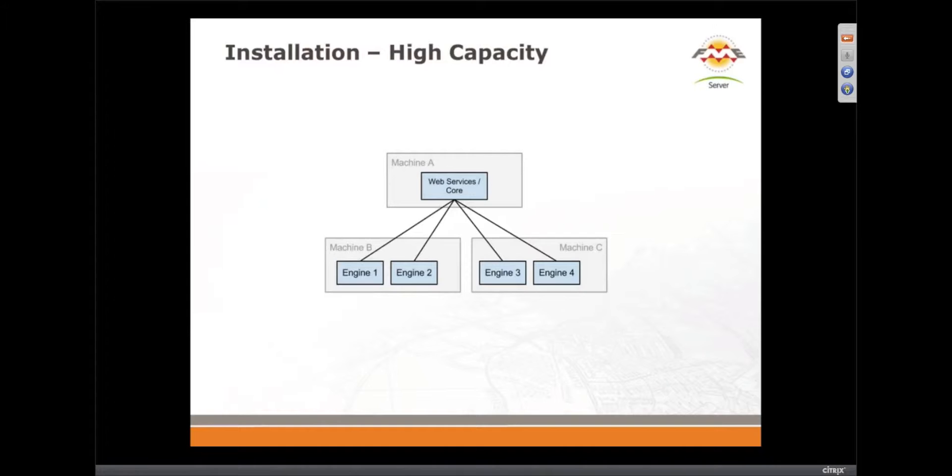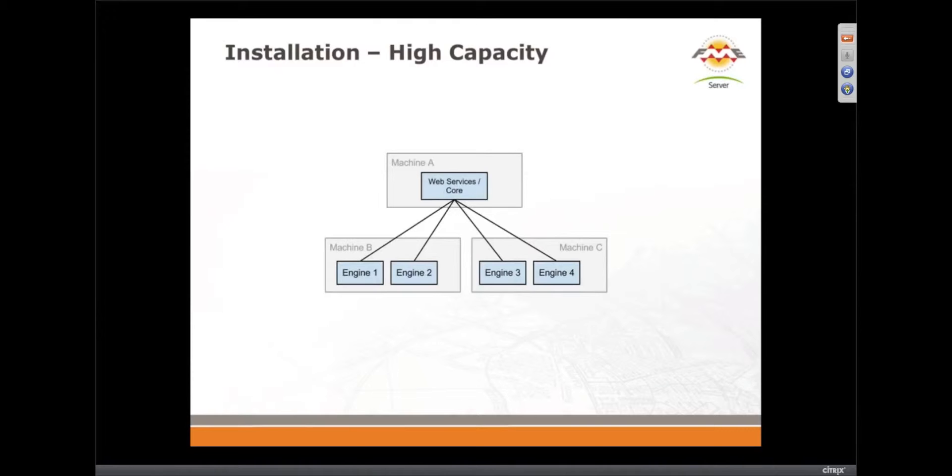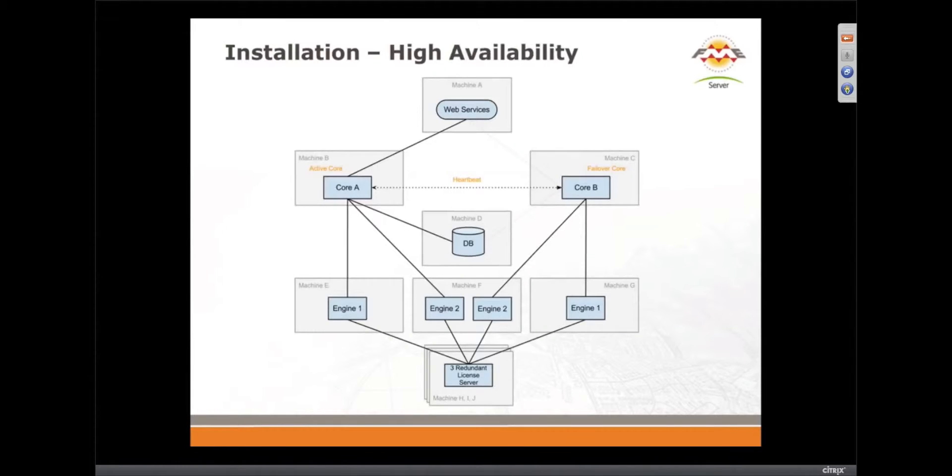So the high capacity, one thing about FME Server, of course, is it's scalable. So as your server gets more and more load on it, you can simply add engines to make it scale. So that's pretty exciting.